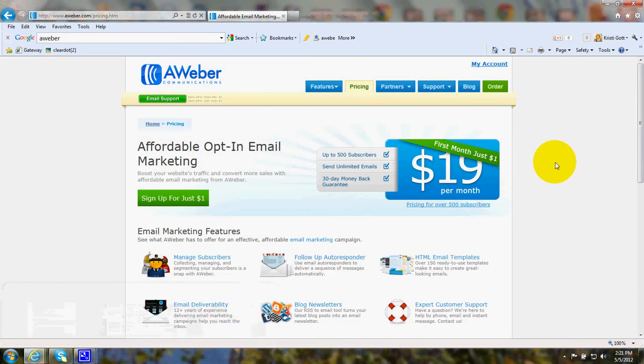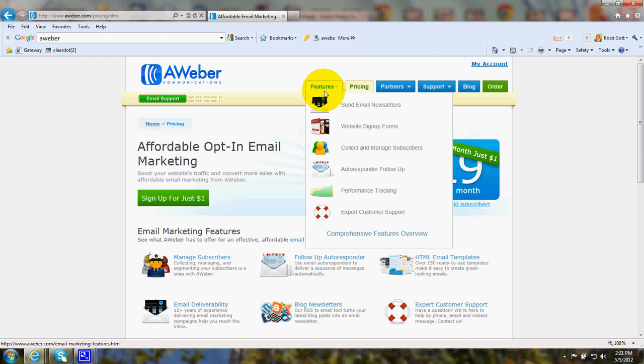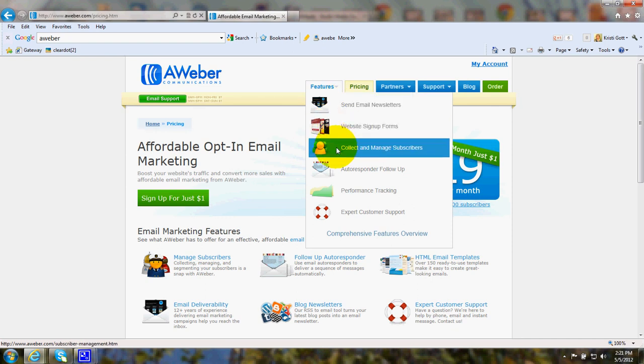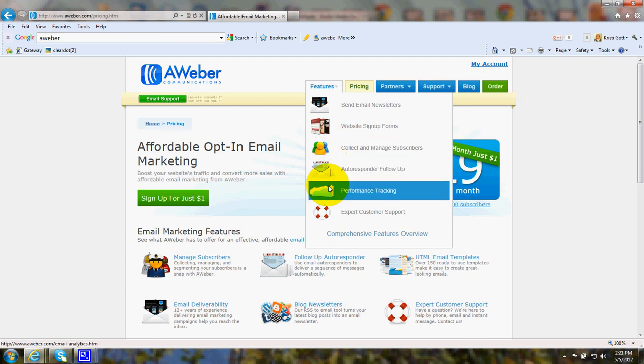Now if you want to look at various features on AWeber, on the main page you can look at the drop down box about sending email newsletters, website sign up forms, collecting and managing your subscribers, auto responder follow up, performance tracking.